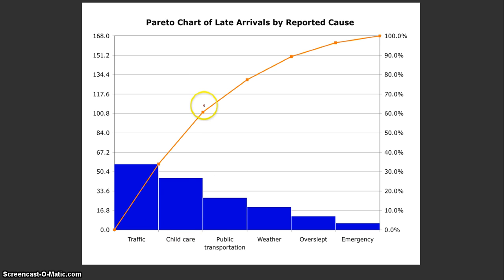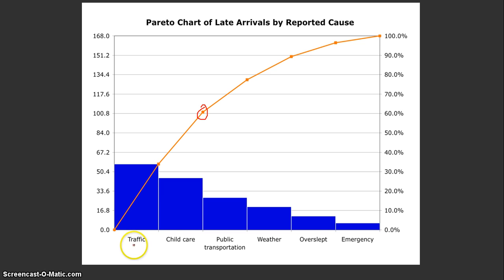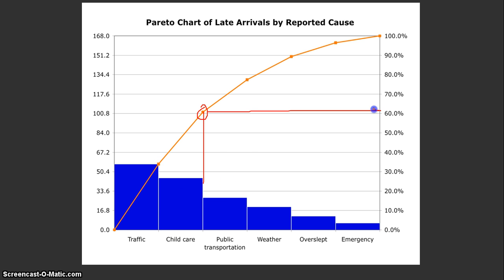For example, if I go to this point right here, this point represents the Cumulative Relative Frequency — in this case, the total percentage of late arrivals that are results from traffic and childcare. This dot ends at the second bar, so it's going to account for the two categories behind it. And we look over on the axis and we see that traffic and childcare account for approximately 60% of late arrivals.